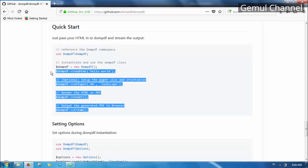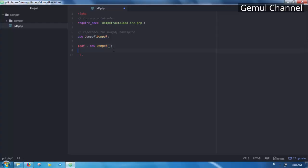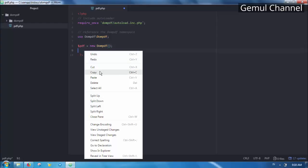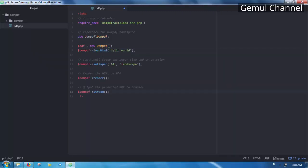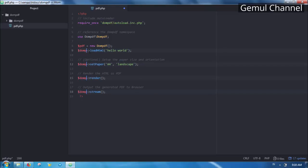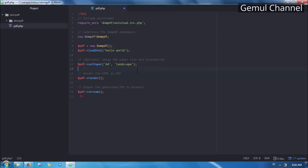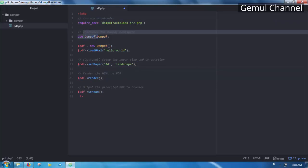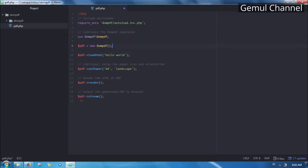Let's just copy it to speed things up. Now let me explain a little. After we call the autoload script we need to refer the DOMPDF namespace, then create a new DOMPDF object.